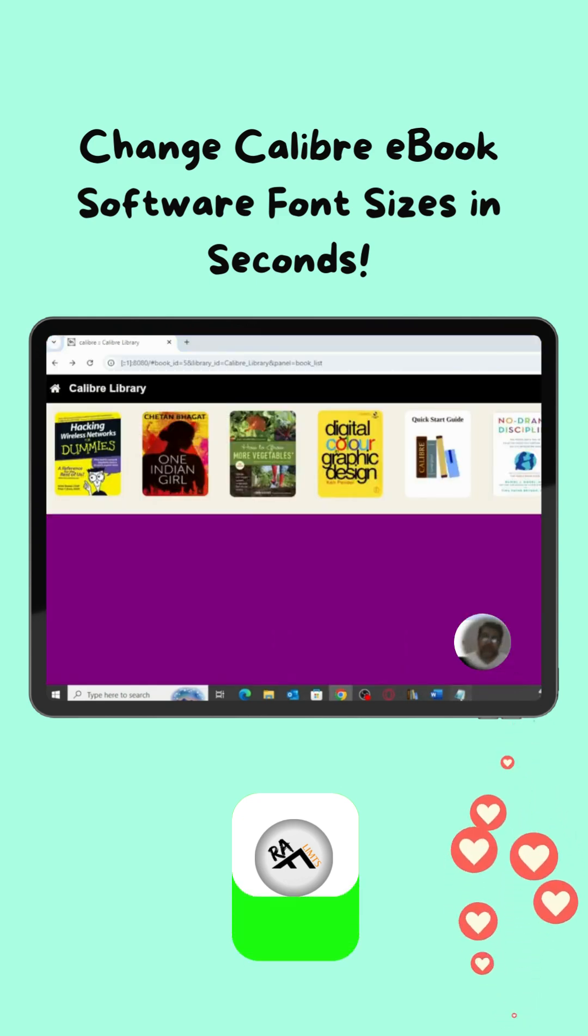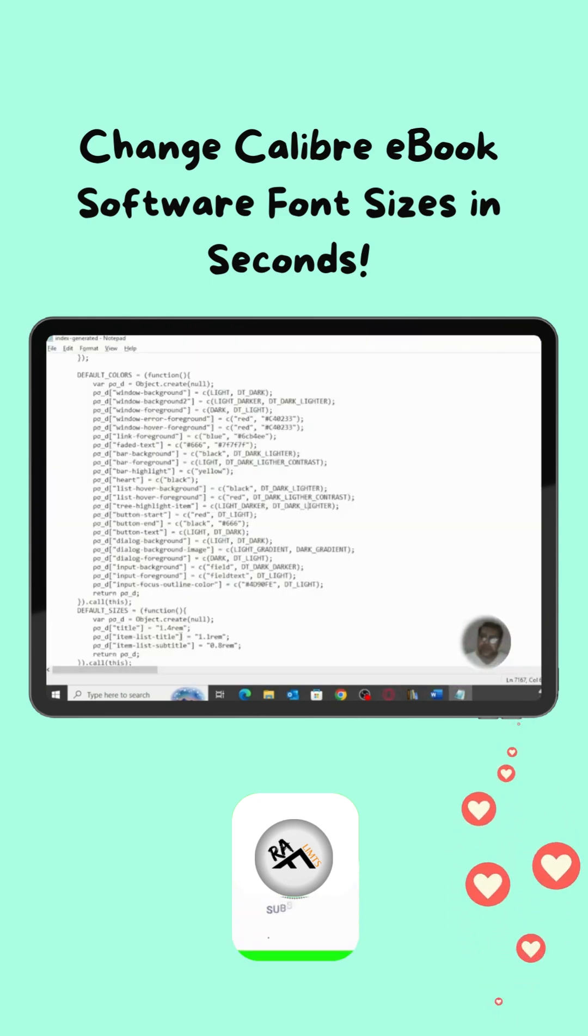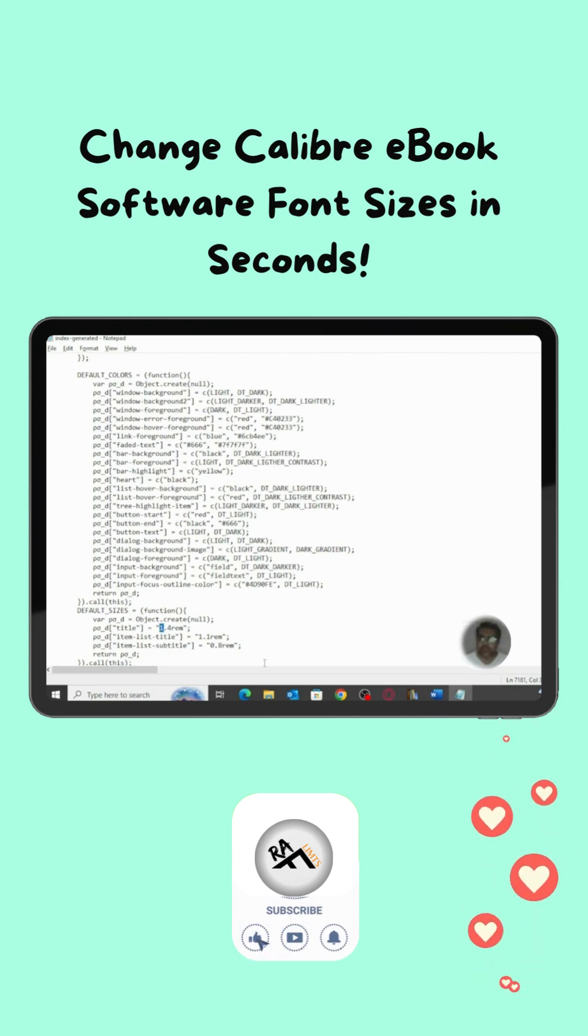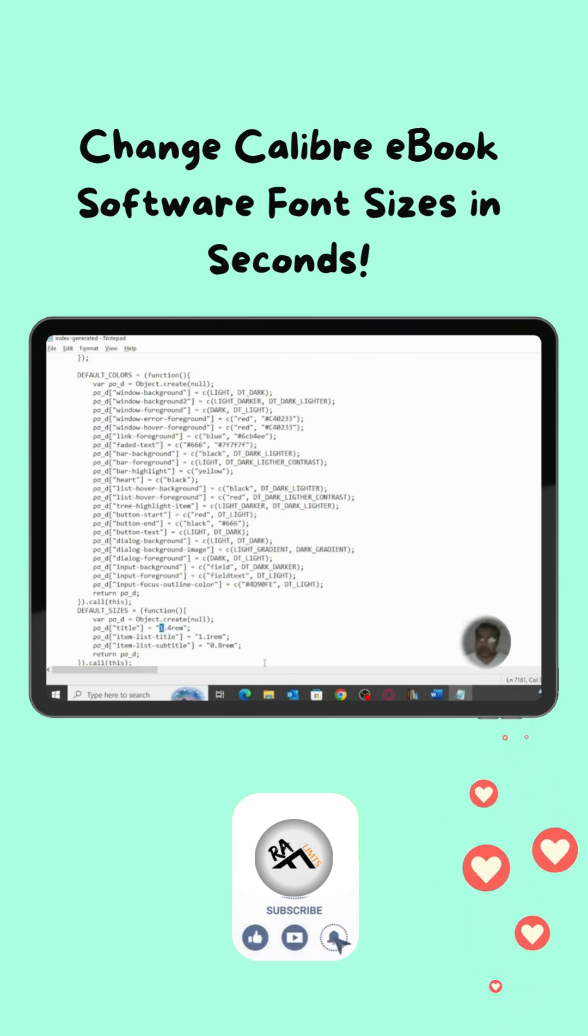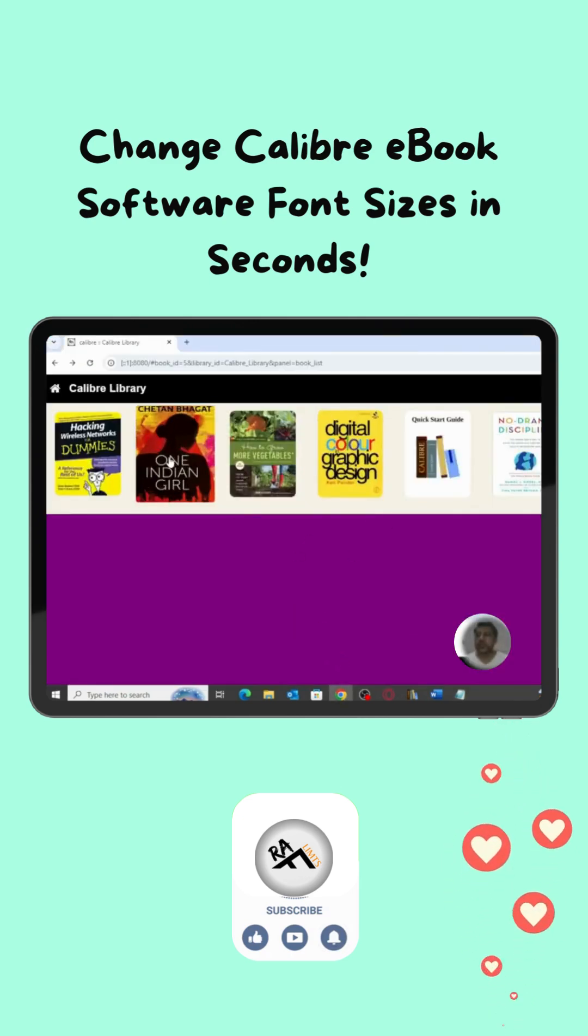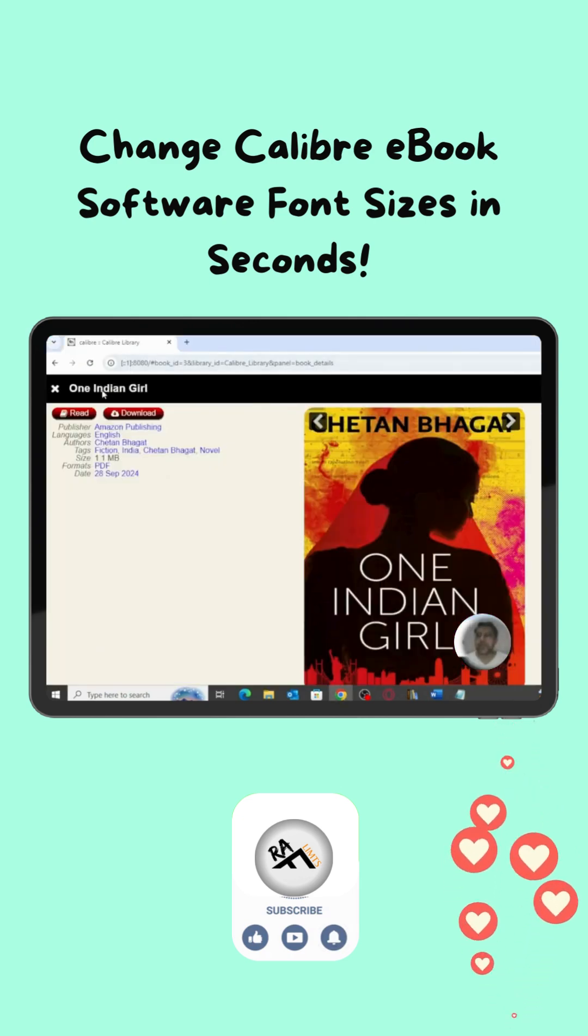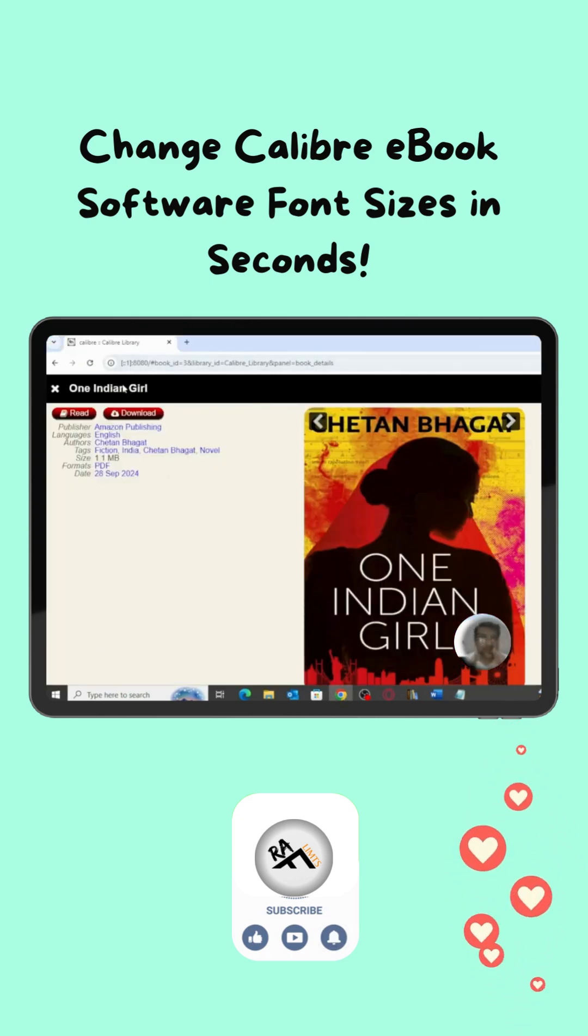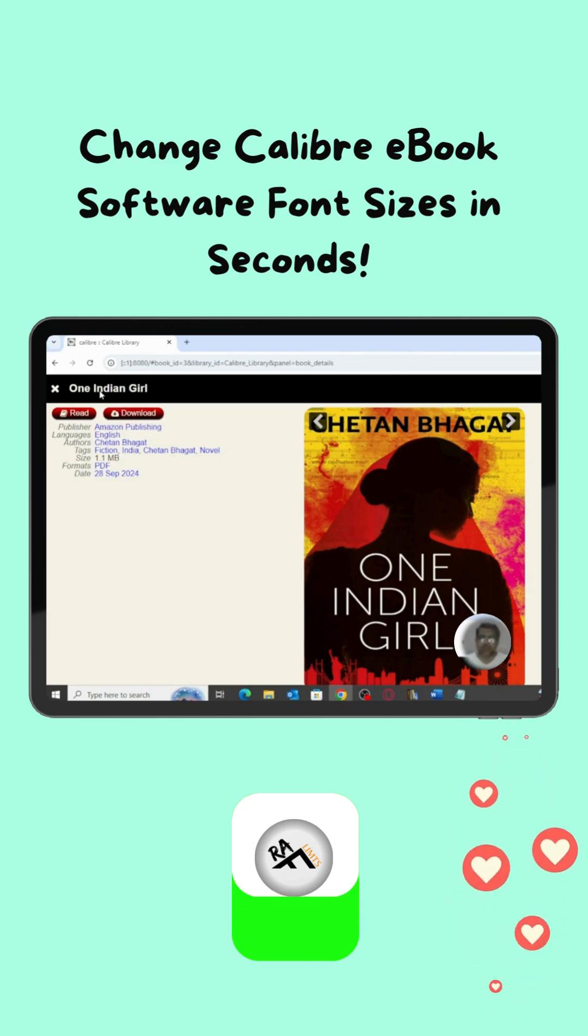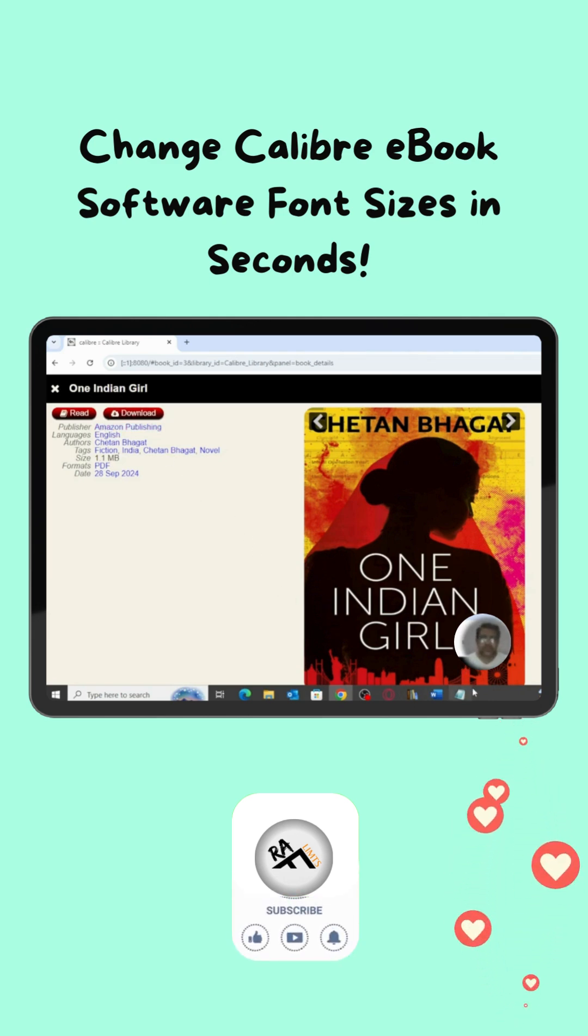After the colors, we have default sizes. We can change the size of the title. For example, it's 1.4 rem. We can change this to any other size. This is the title size, not color. The size of the title is 1.4 and we can change it to any other size. We can make it smaller or bigger.